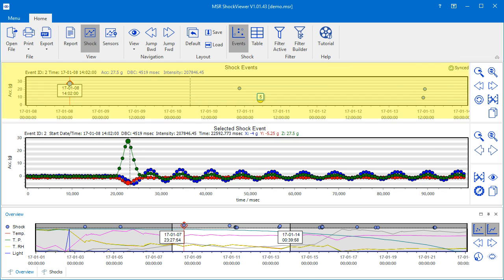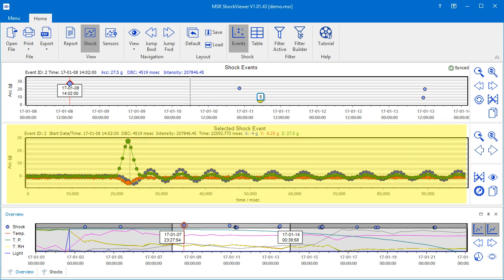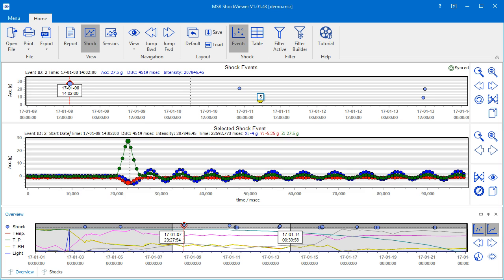The uppermost one is called Shock Events, the big chart in the middle is called Selected Shock Event, and the lowermost one is the Overview.